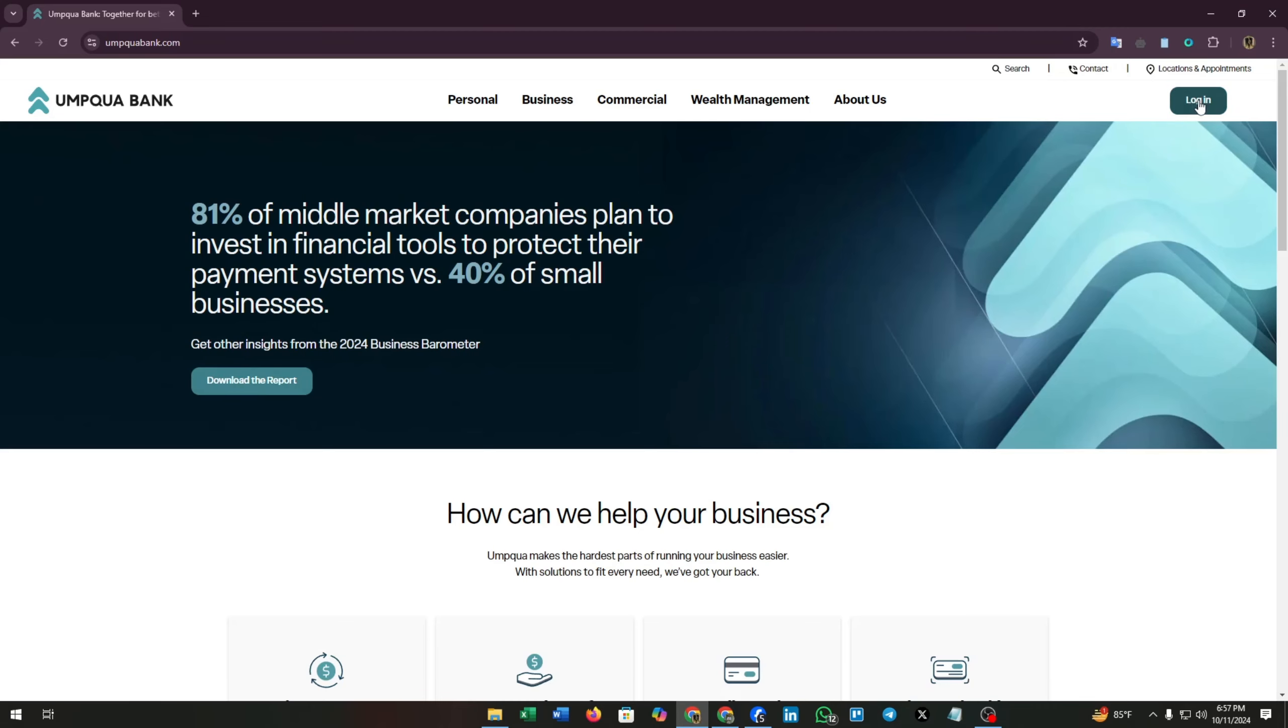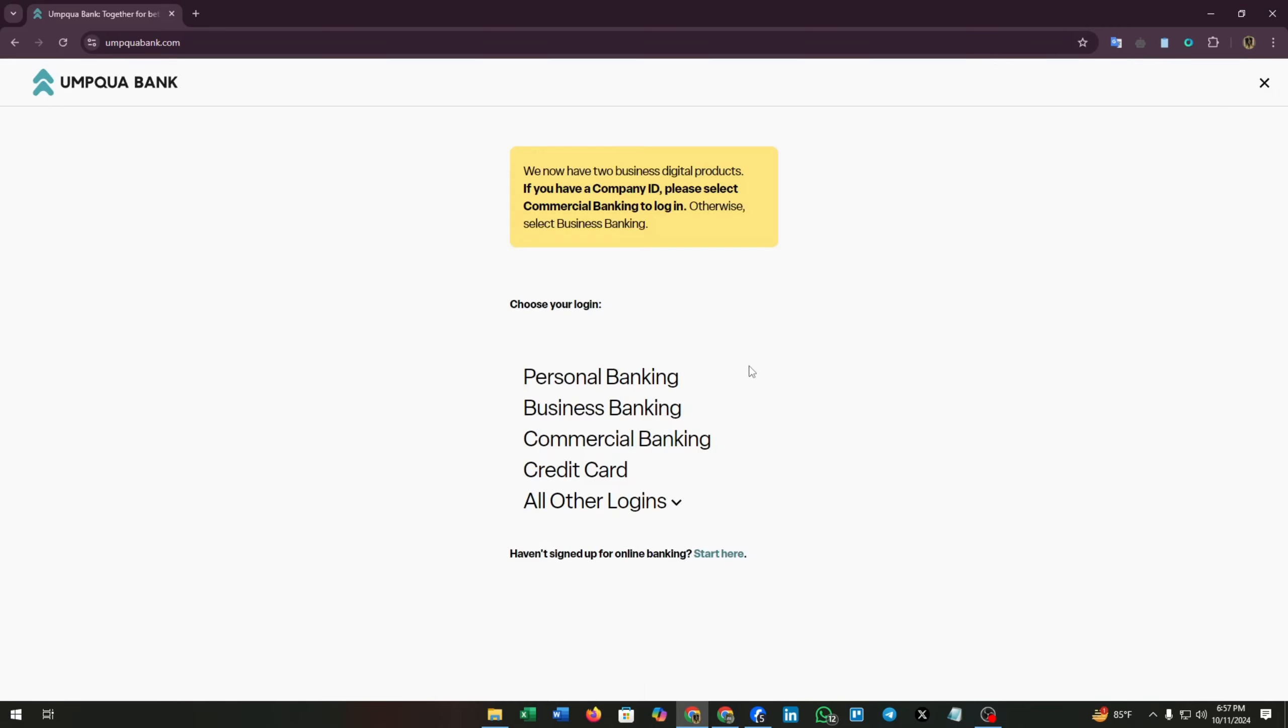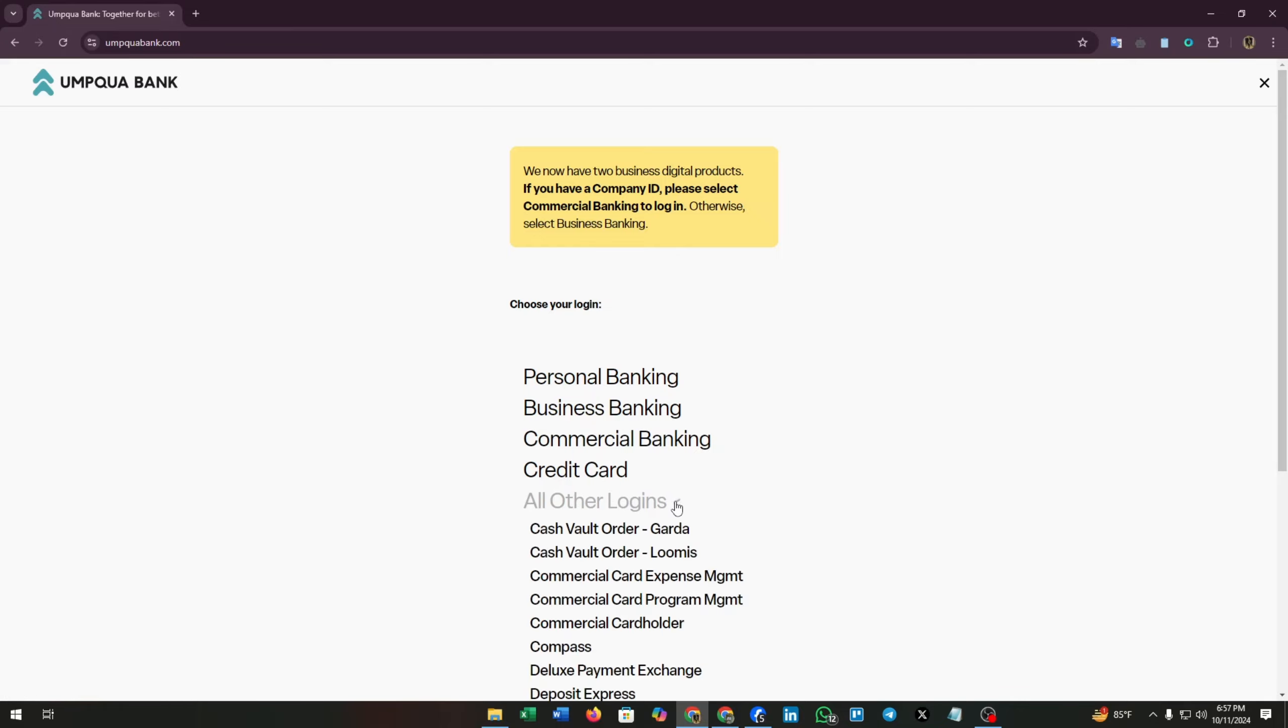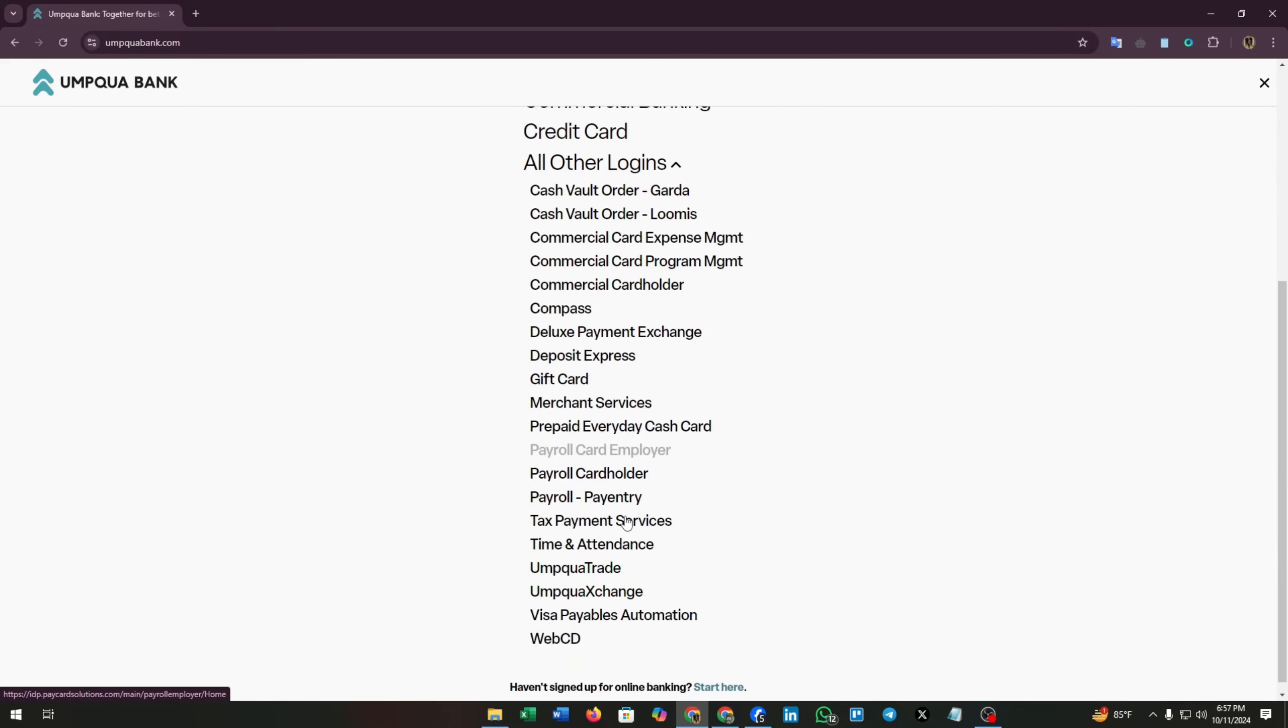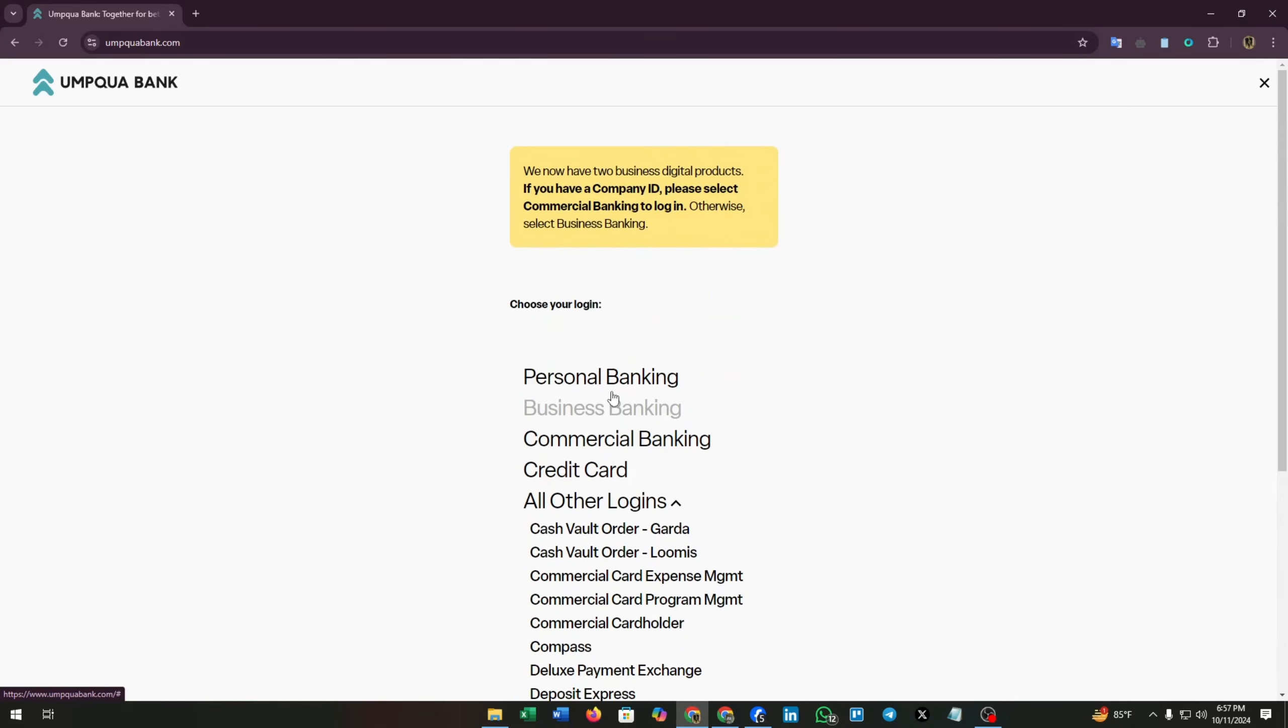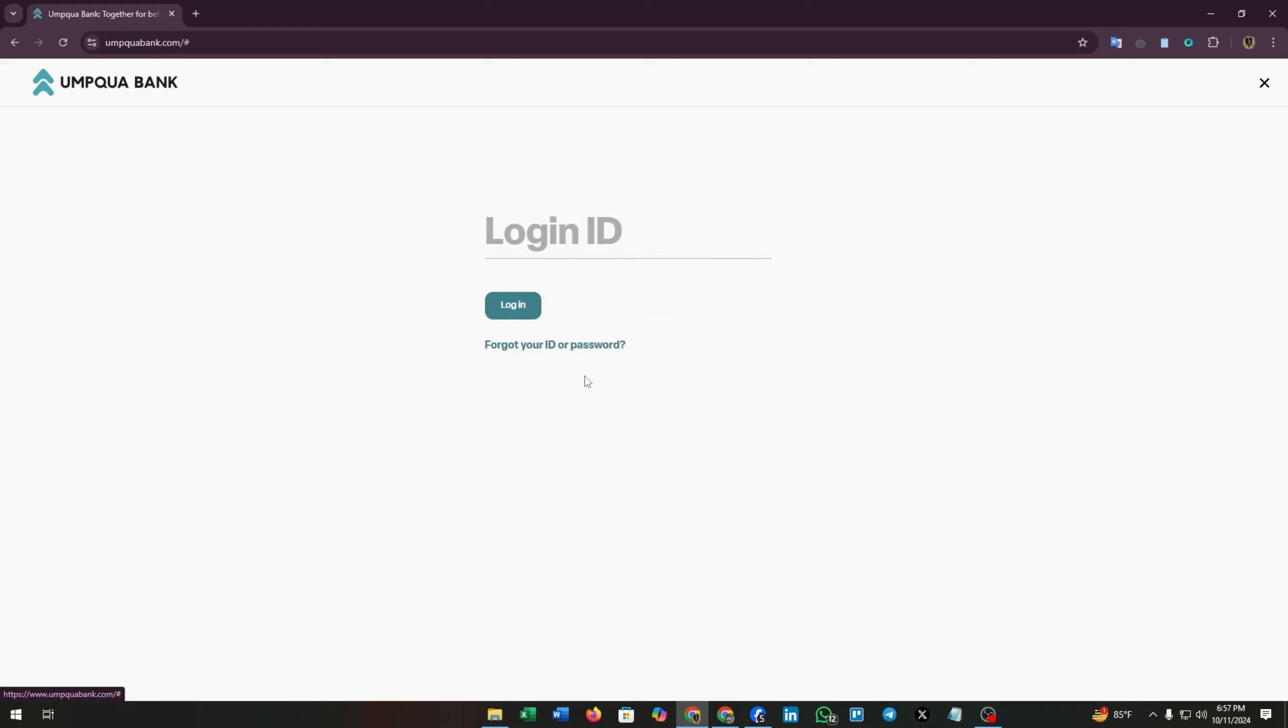If you want to analyze this bank, you can download the report. But first things first, log into your account. At the top right corner you will see a login button. Then you can open your personal banking account, business banking account, commercial banking account, or credit card and all other logins. For now, I'm choosing personal banking.